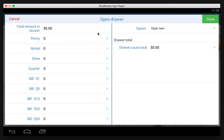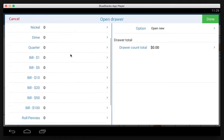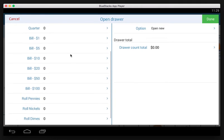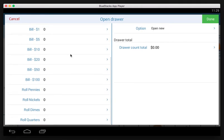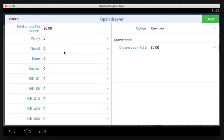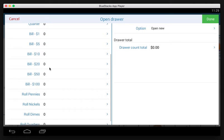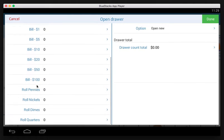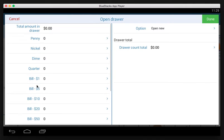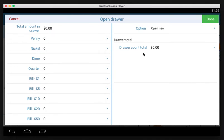On this screen you'll see it's split into two sections. On the left you have sections for each bill and coin denomination, from penny to bills to rolls, and on the right you'll see we have the drawer count total and an option section.